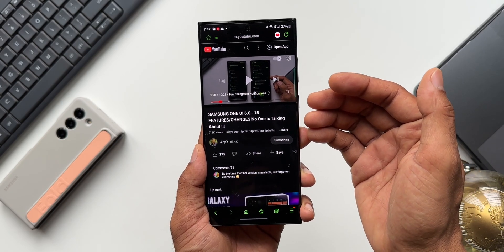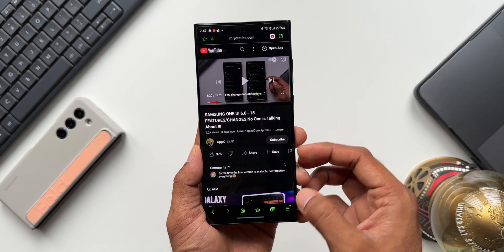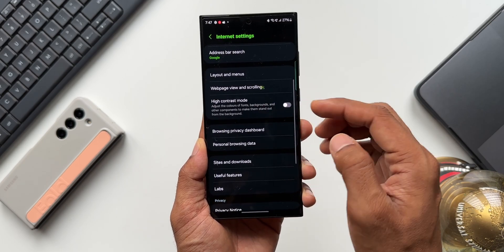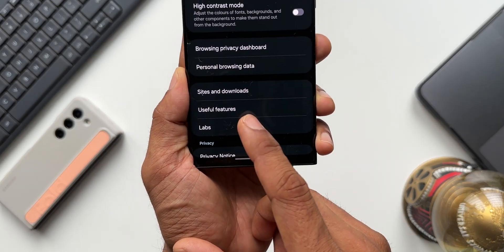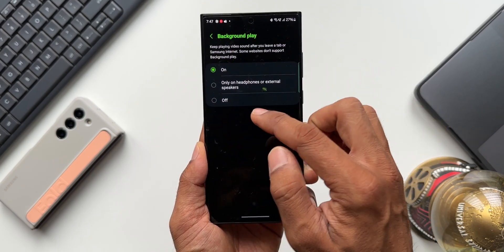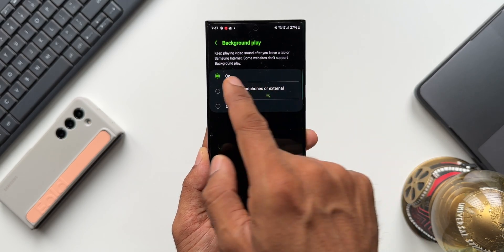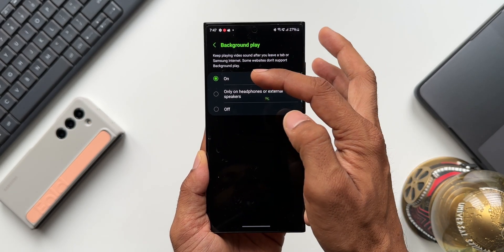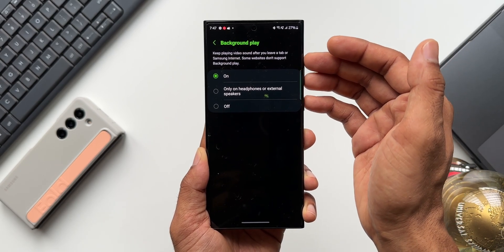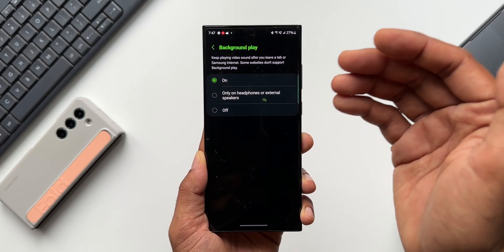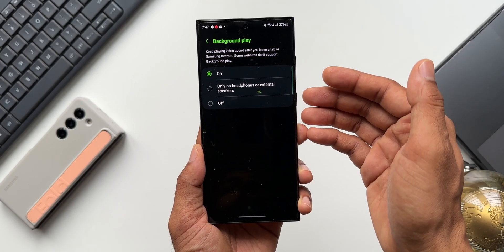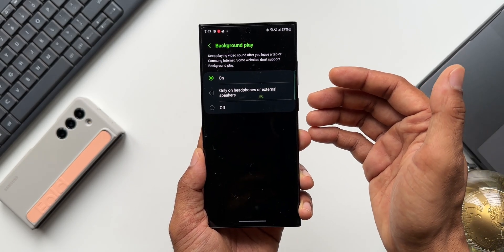This feature is not enabled by default. To enable it, tap the menu options in Samsung Internet, go to Settings, then Useful Features. You'll see a toggle called Background Play — it's off by default. Turn it on. It says 'Keep playing video sound after you leave a tab or Samsung Internet.' Note that some websites don't support background play, but YouTube does, so you can play any video and use your phone while the audio continues.